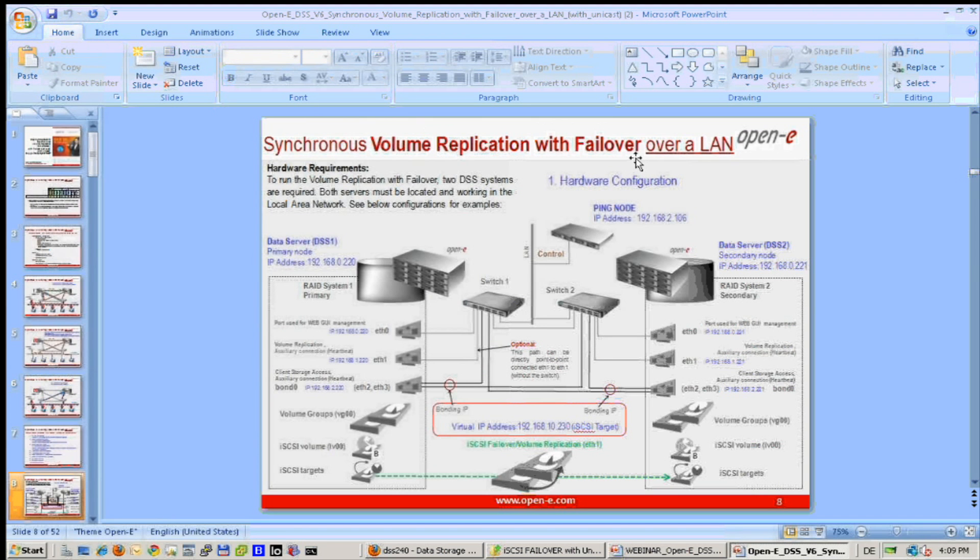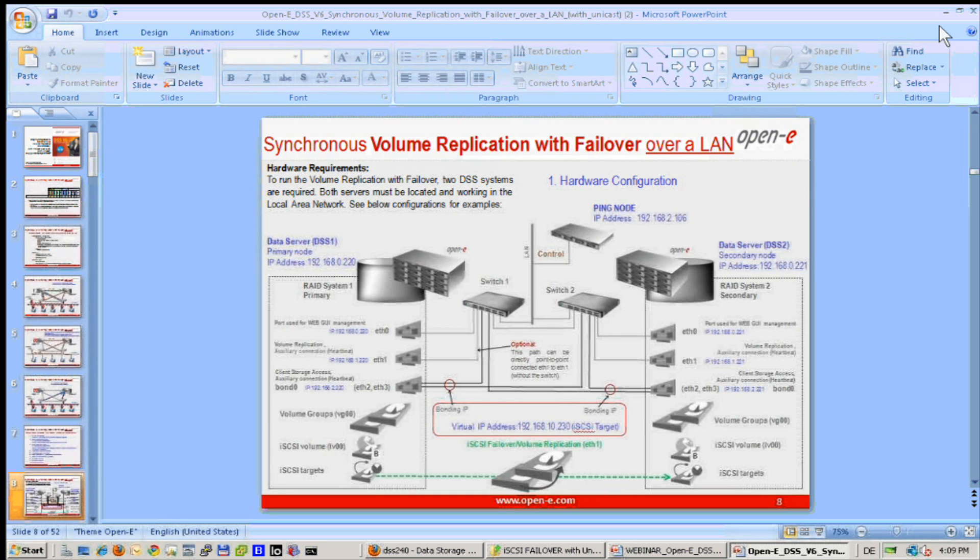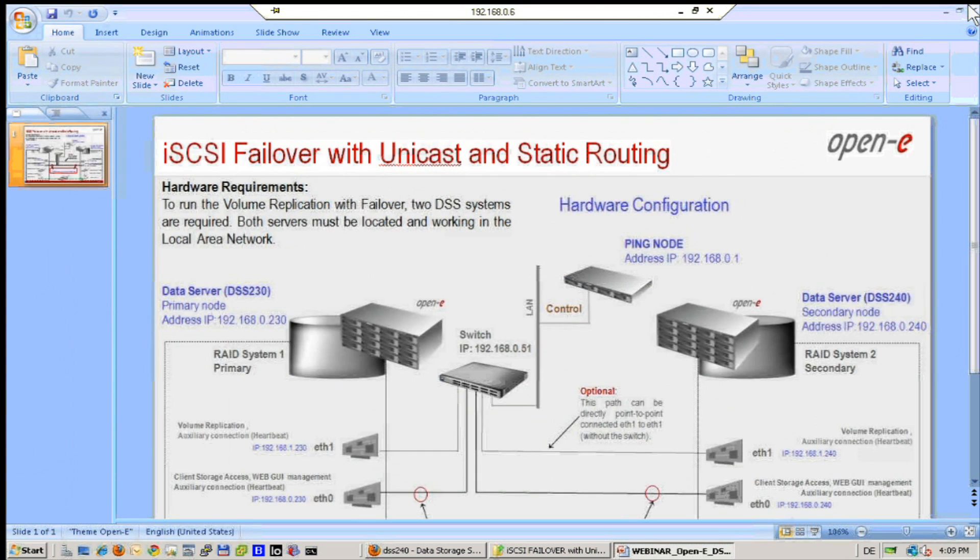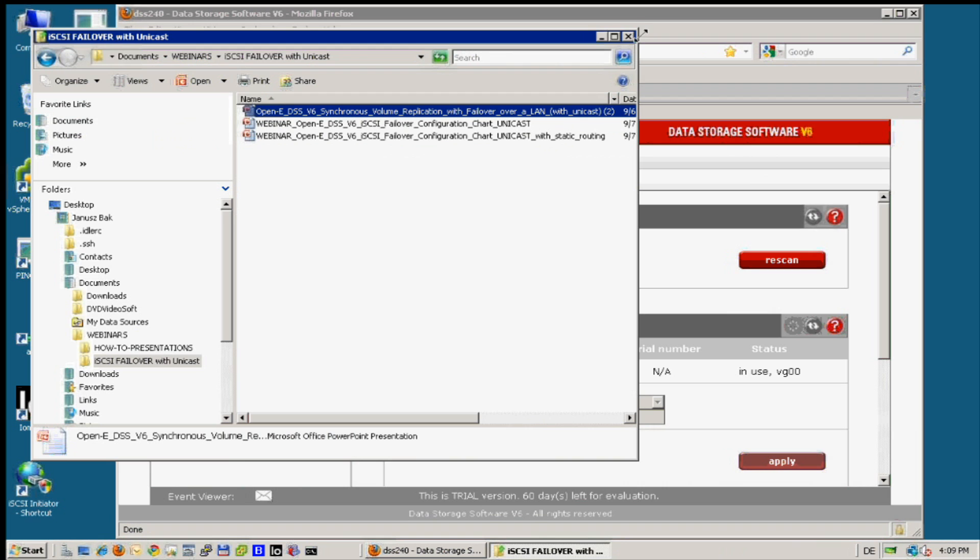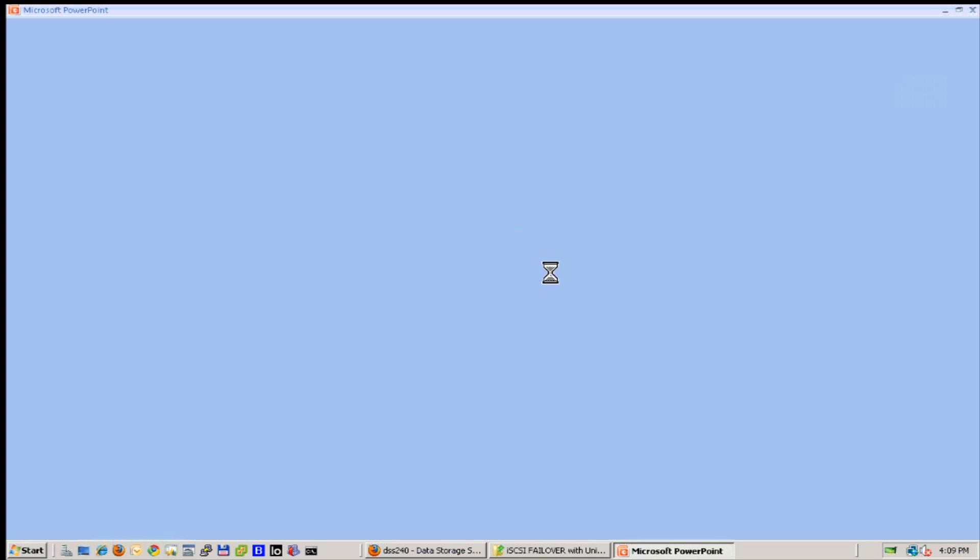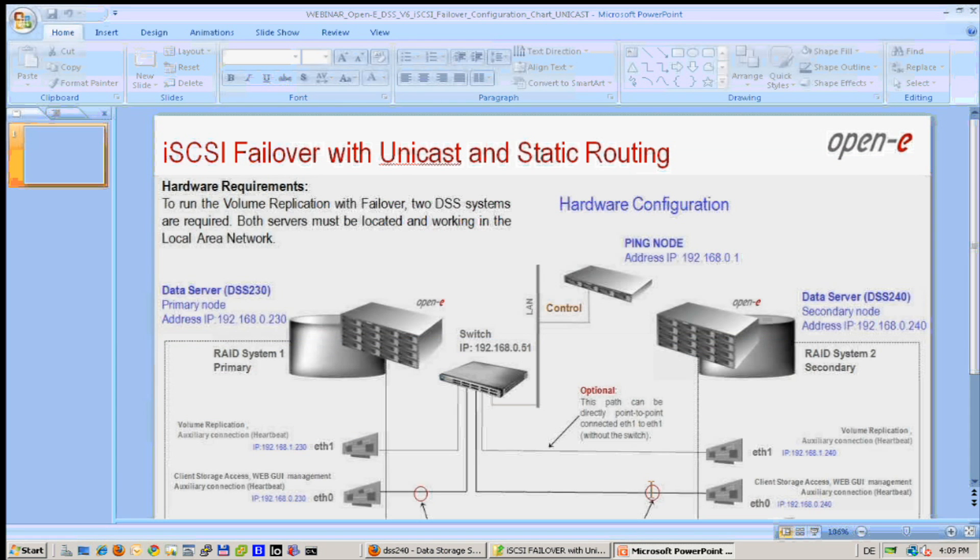Watching our presentation you will be in a position to make also more complicated one. We have the same presentation for unicast, same for multicast, for broadcast, so there are both presentations showing difference.